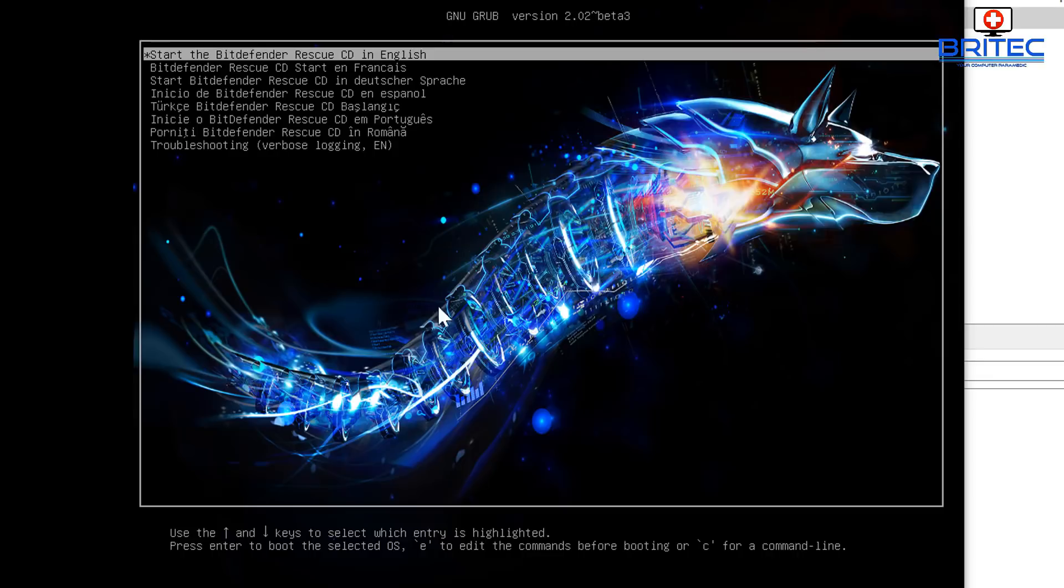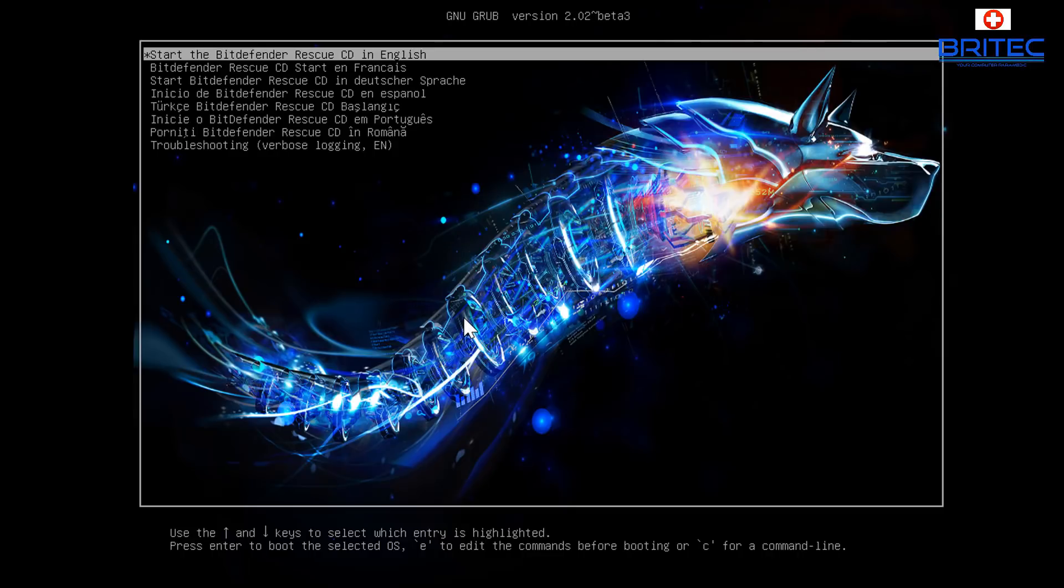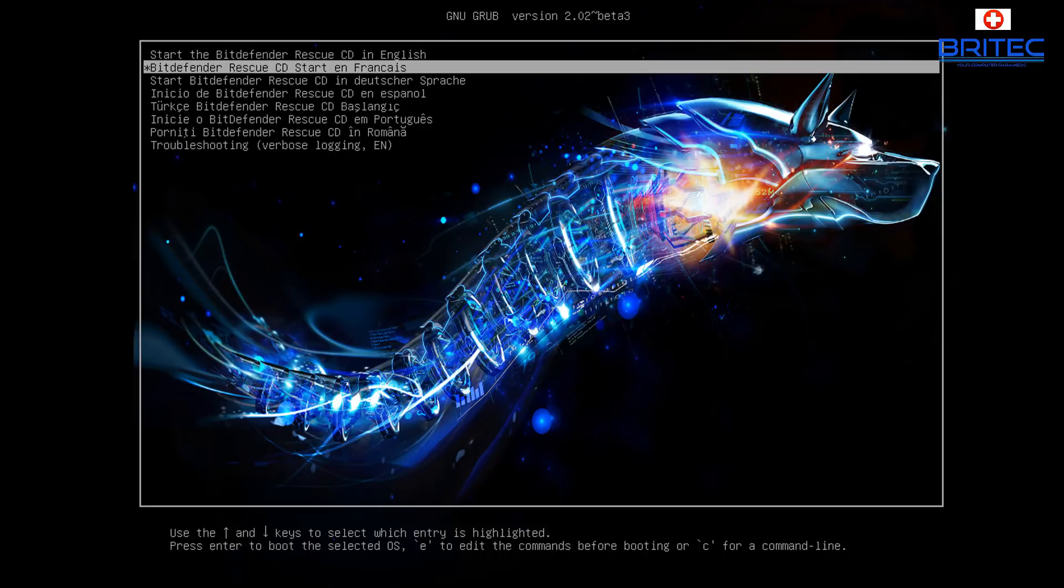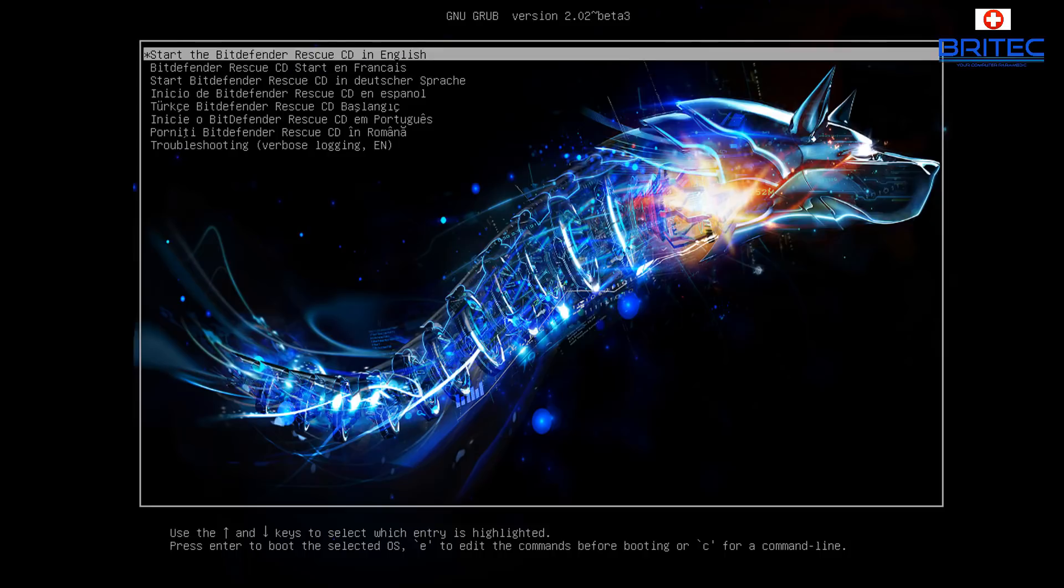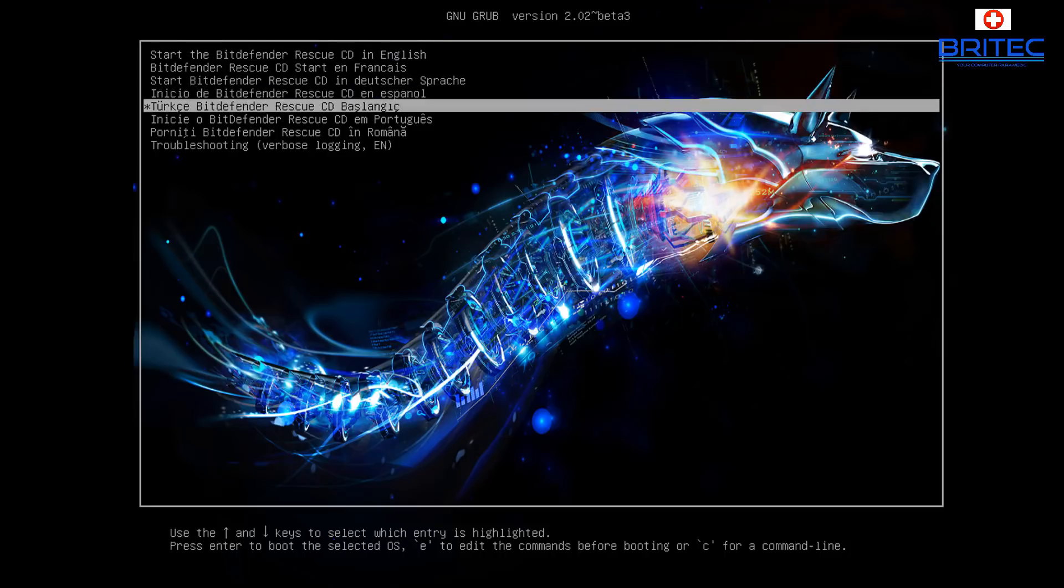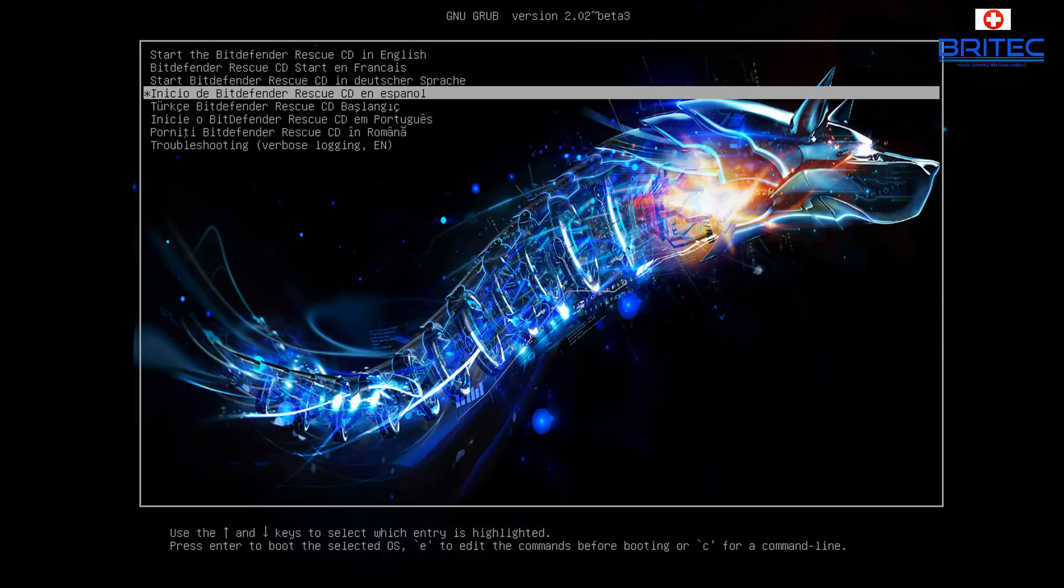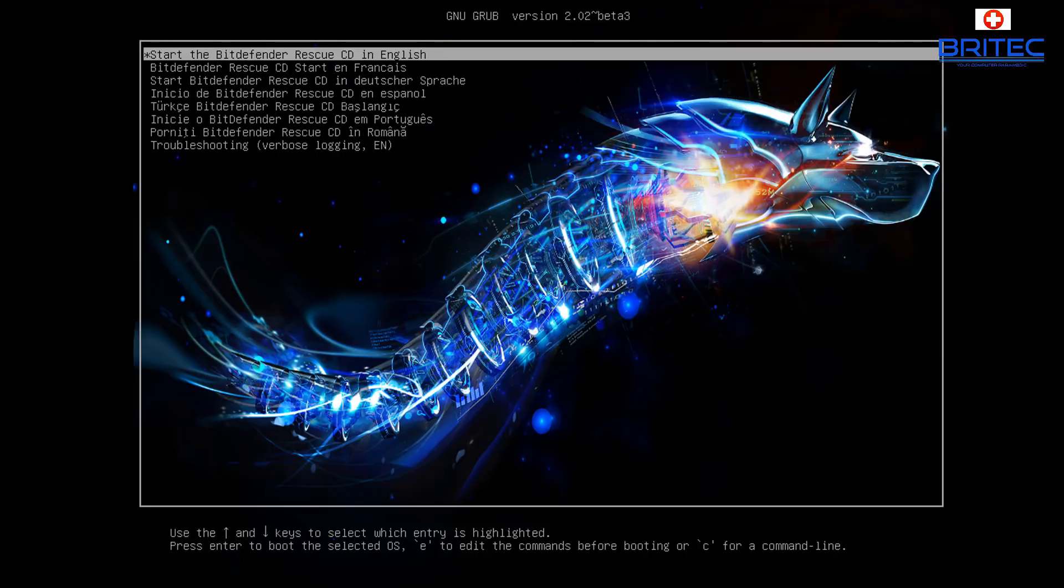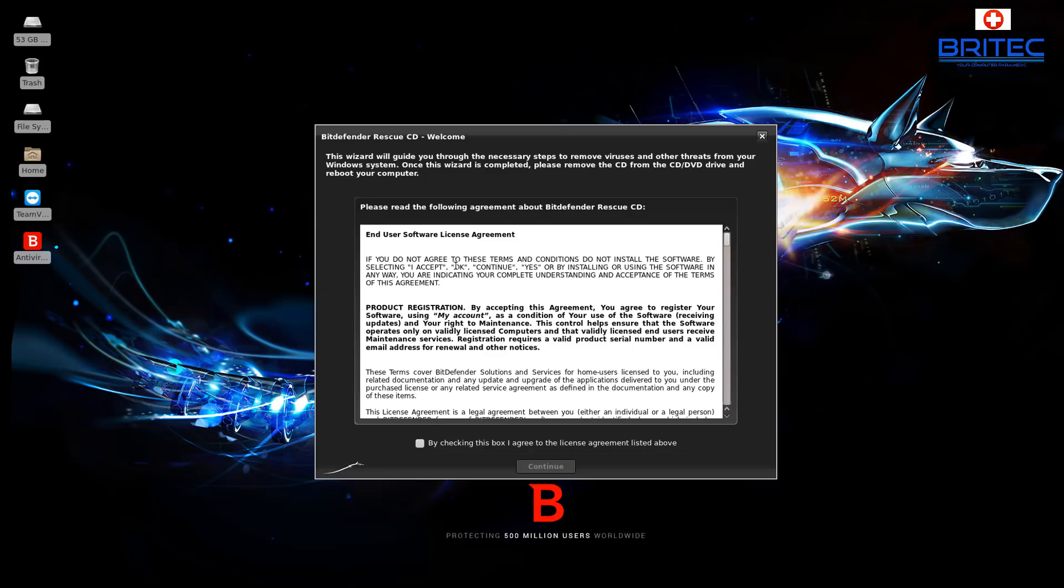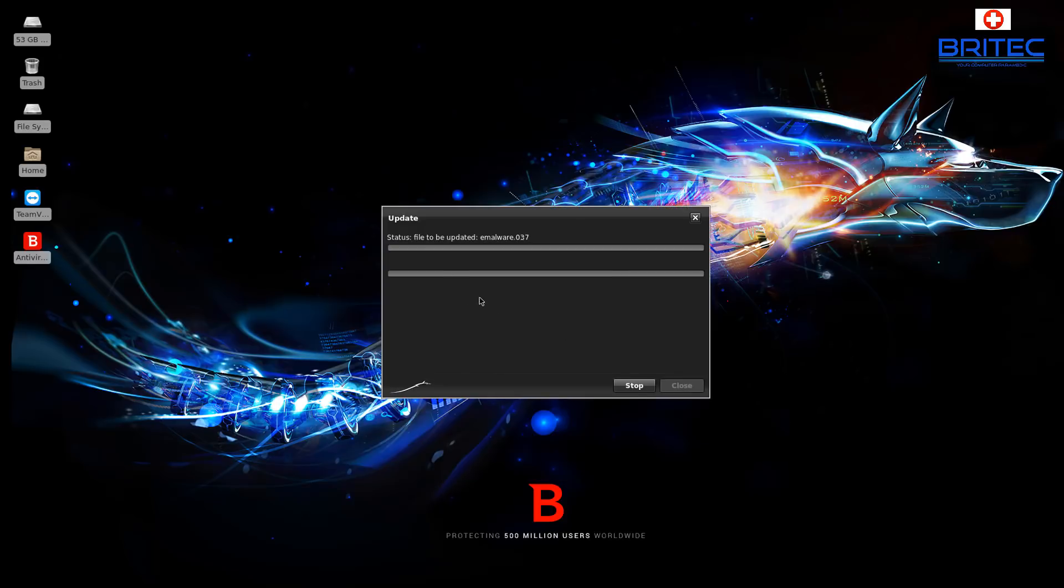So we need to do here now is choose what you want from the menu. So you can see here start Bitdefender Rescue CD in English and you've got some other languages here as well. So we're going to do here is go into the start the Bitdefender Rescue CD in English, press the enter key, and of course we have to just agree to their terms and conditions and straight away it will go into update mode and download the updates for this.